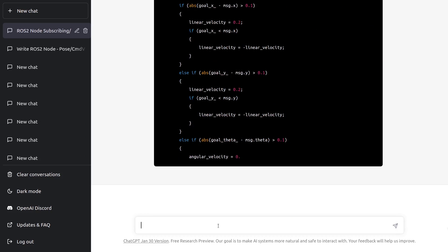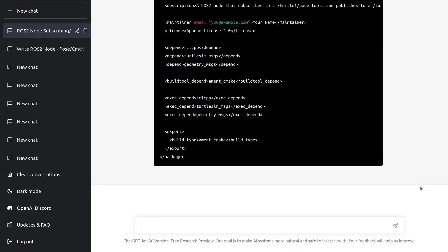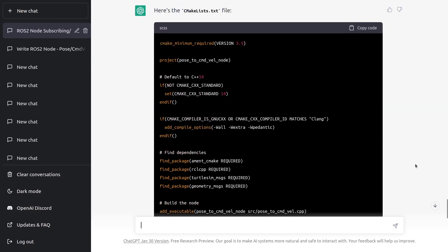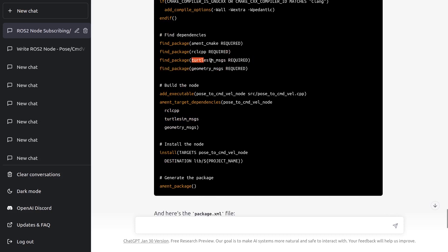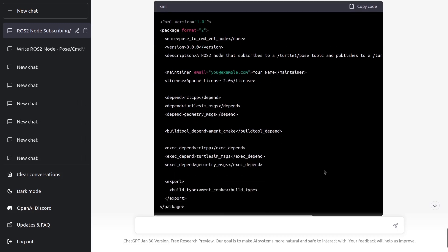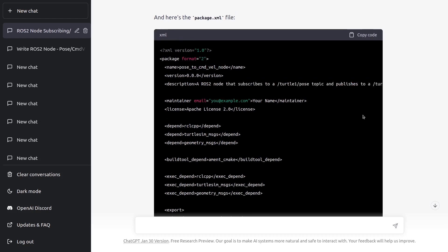Let's also ask it to write the CMakeLists.txt and package.xml for this node. That's pretty good — we have a complete CMakeLists.txt that looks quite correct, with all the find_package calls for the different dependencies. We add the executable, ament_target_dependencies, and install the node. And in the package.xml, we also have the dependencies for the different nodes, and even a description for the package. Really quite nice.